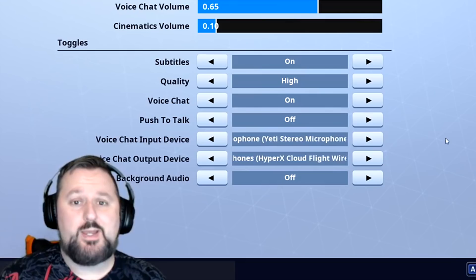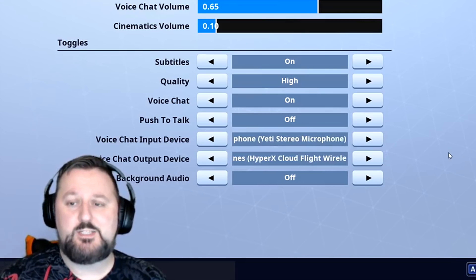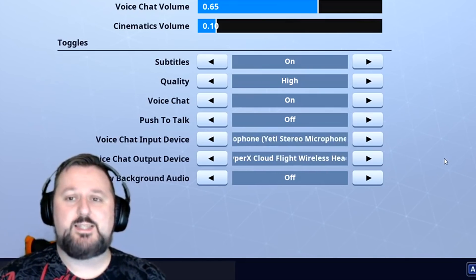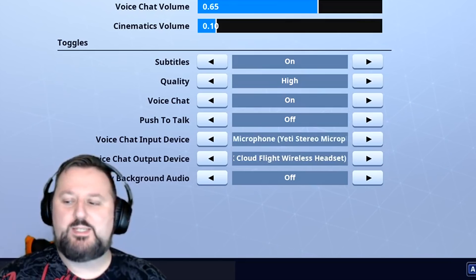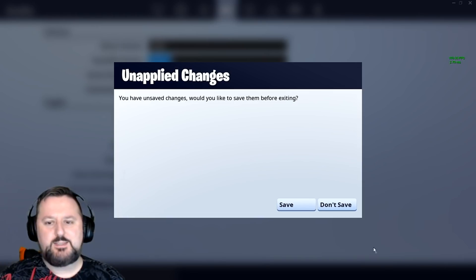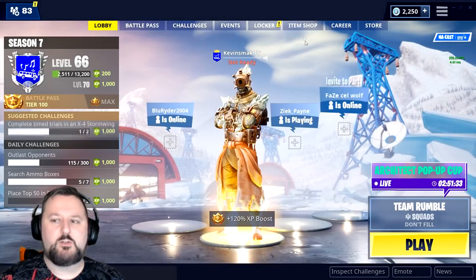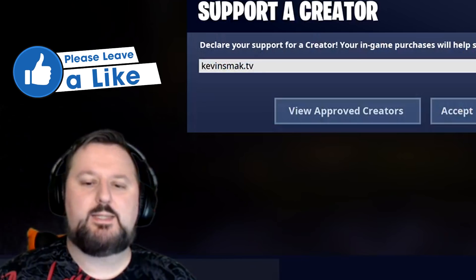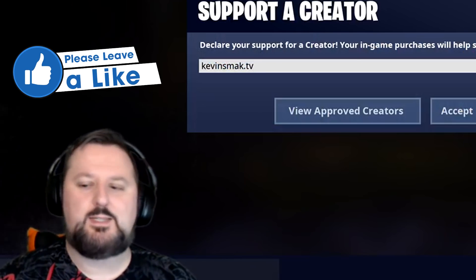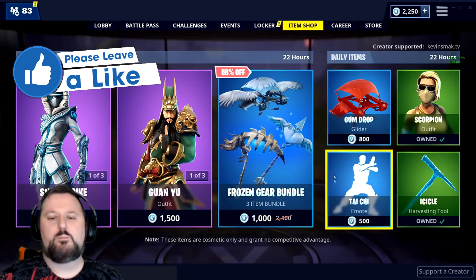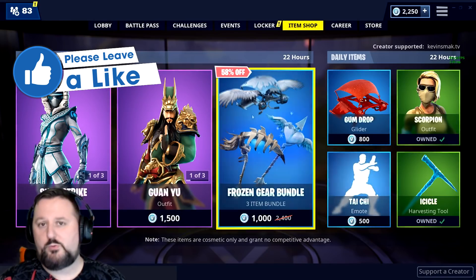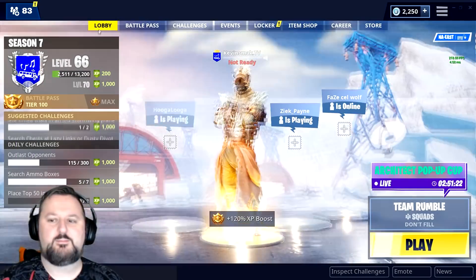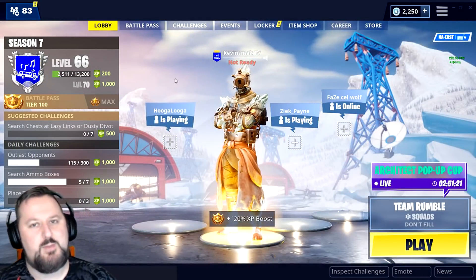This will get you going in this session and you'll be good to go. If you have any questions, let me know — I really hope this helped. If it did, please consider using my creator code, which is kevinsmack.tv in the Item Shop. It would mean the world to me. Thank you all smackers, and I'll see you in the next one. Smack out.